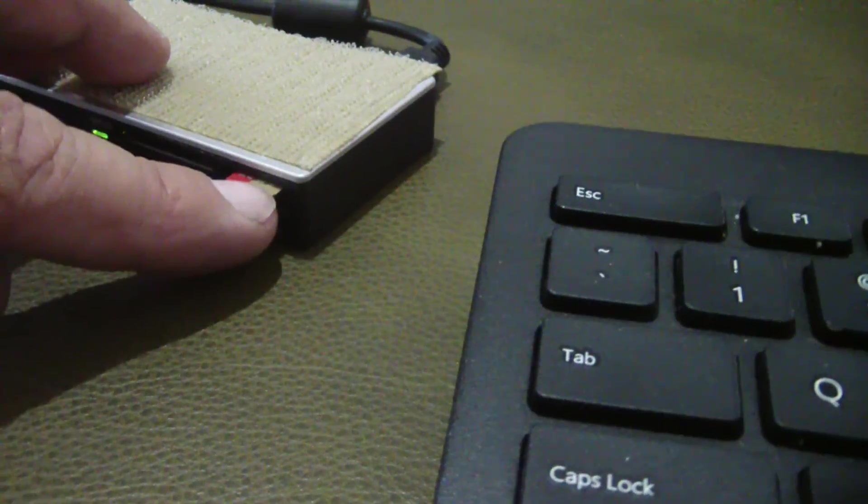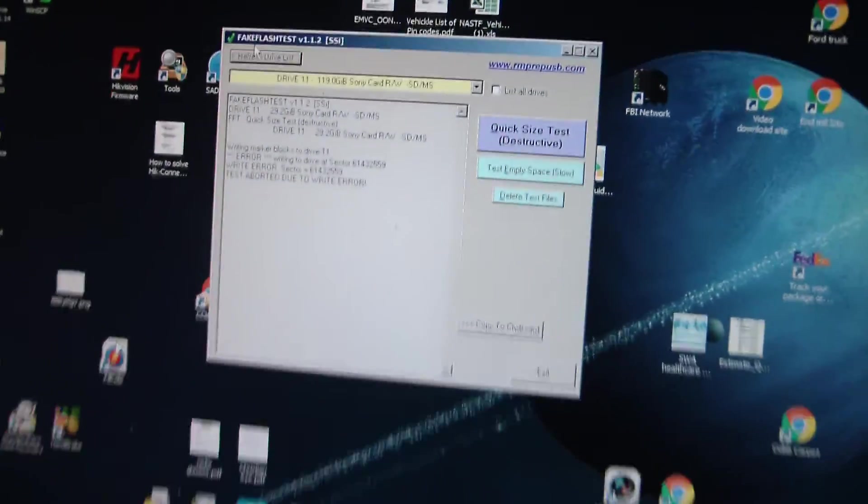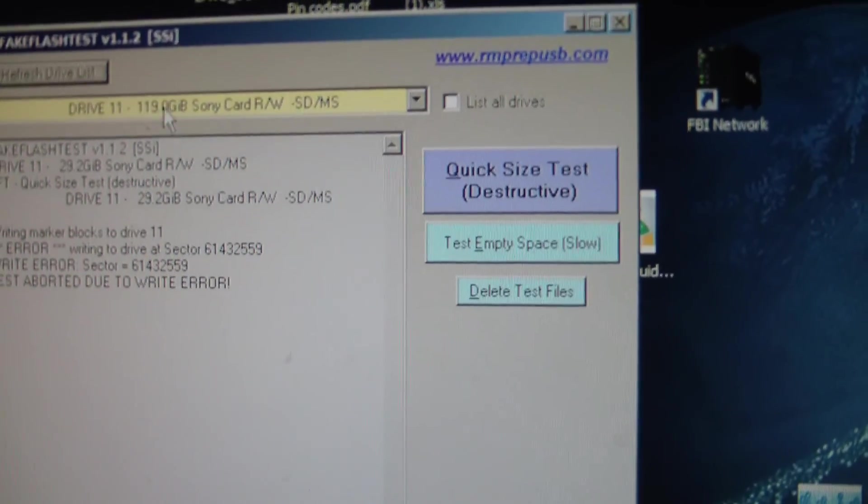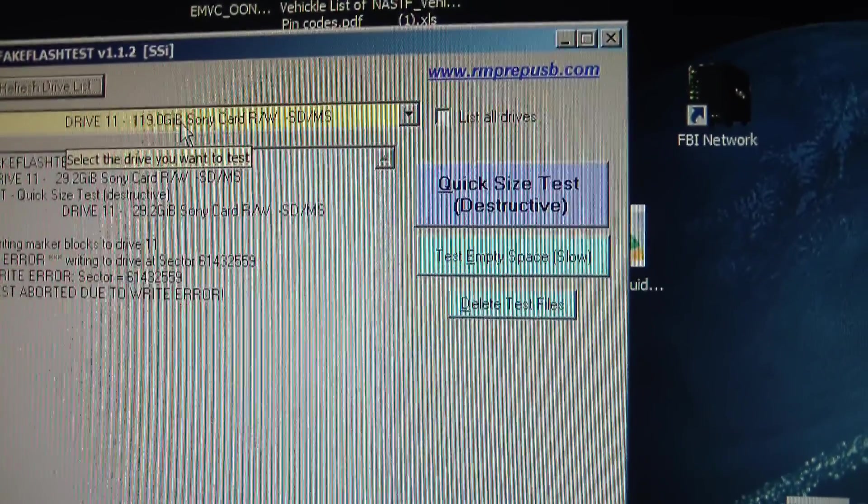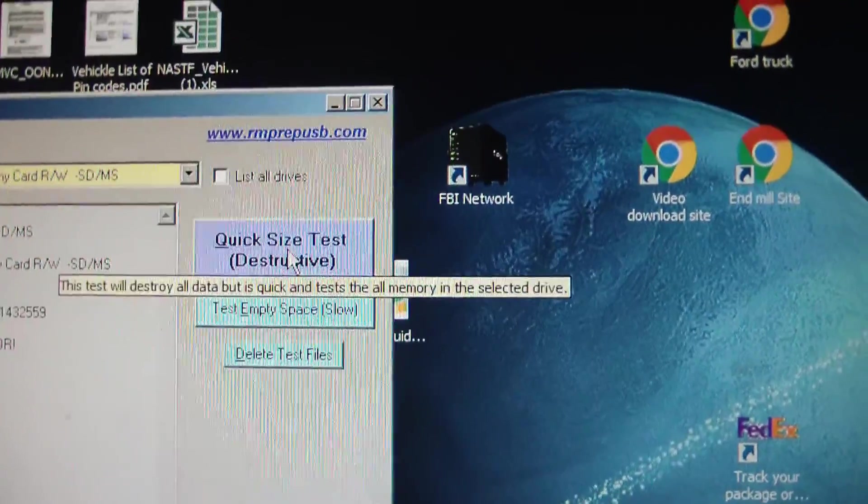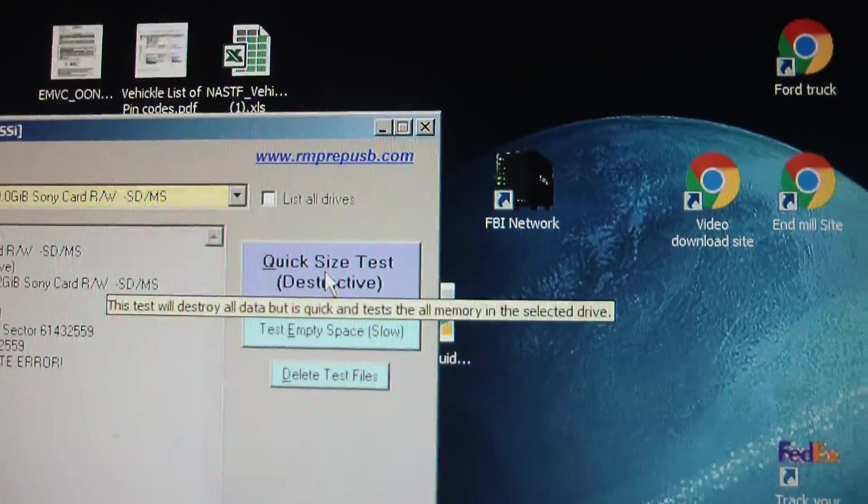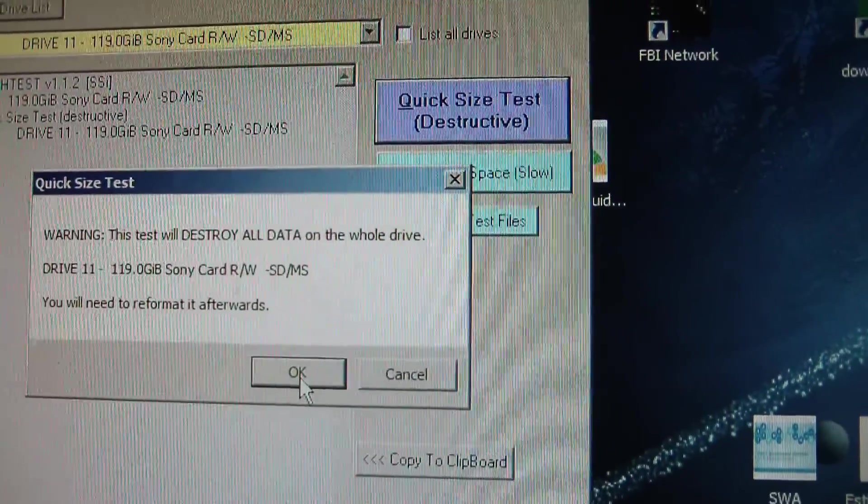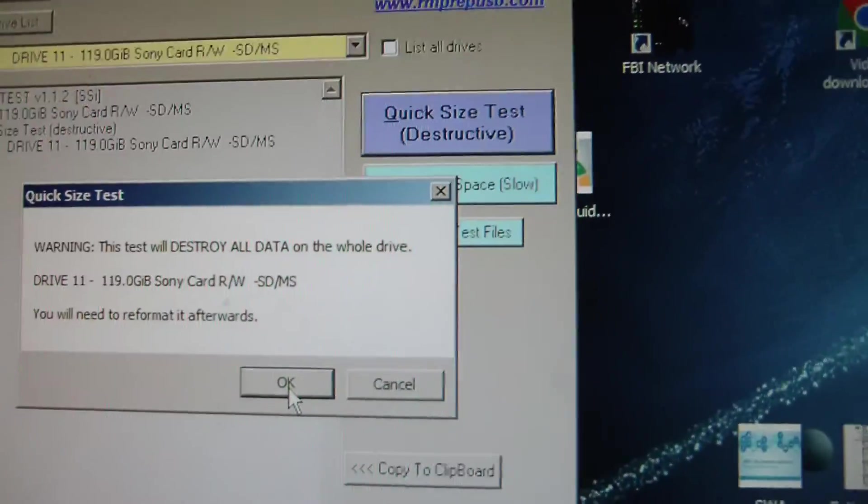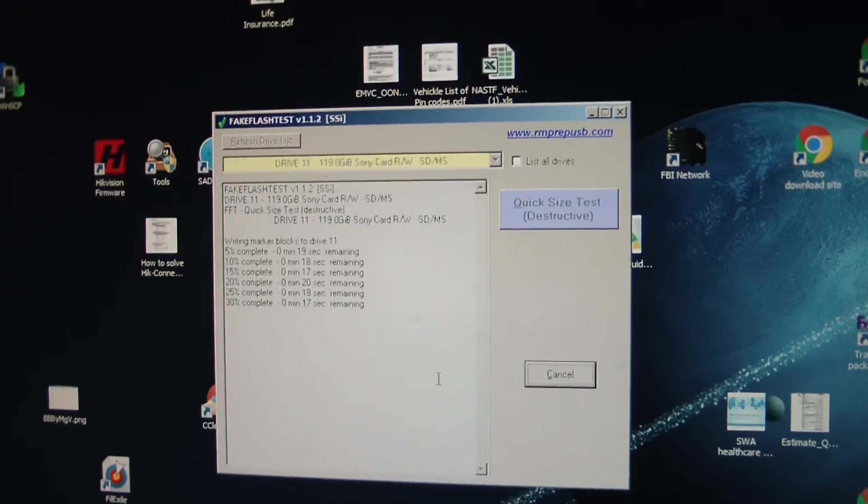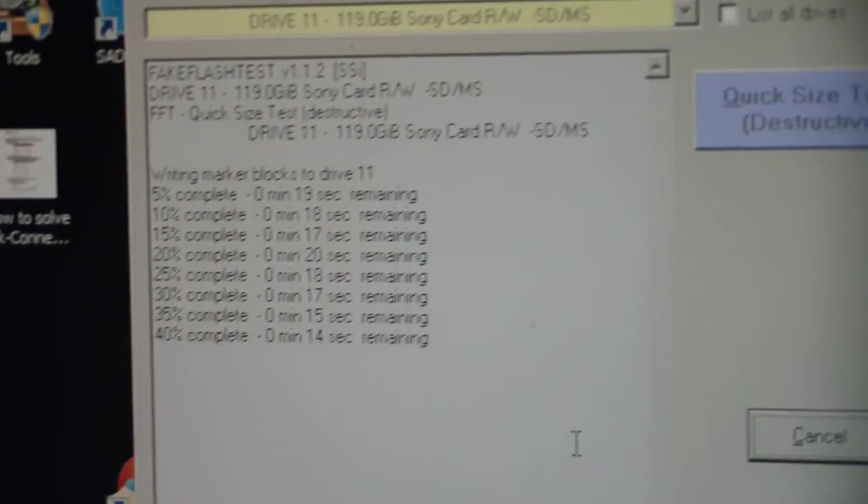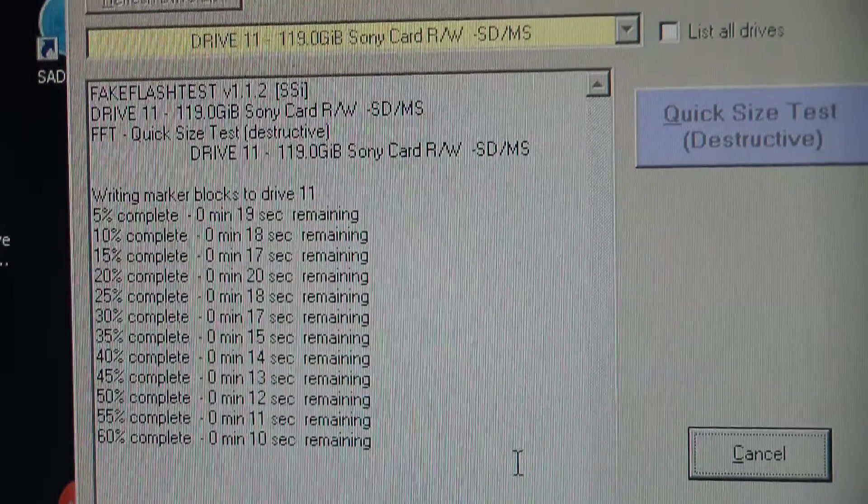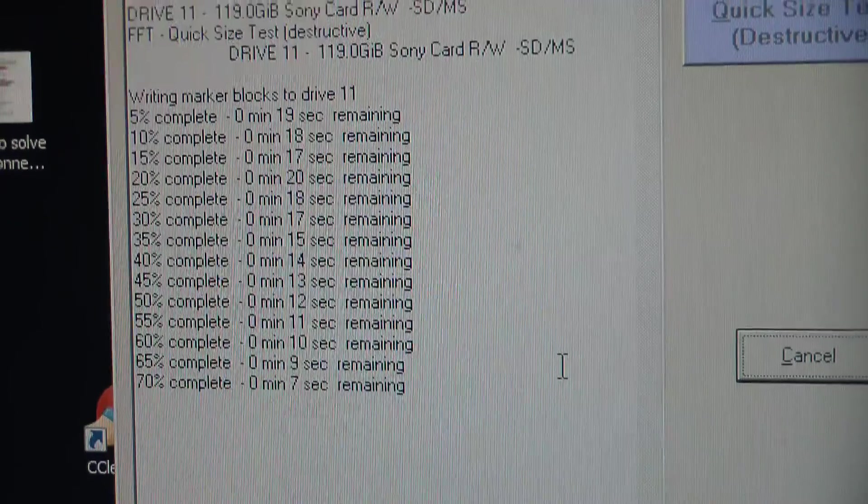So just put the new 128 gig in. So all I'm going to do, refresh drive list. It does come back, it says 119 gig. I'm going to do the quick size test, which is destructive, meaning if there's any usable data, there's the warning - the card's going to wipe everything off the card.